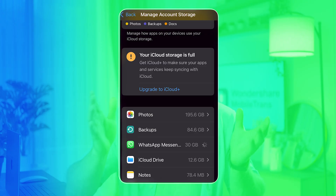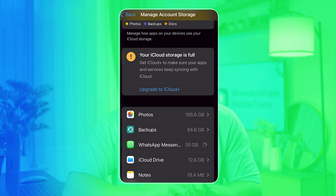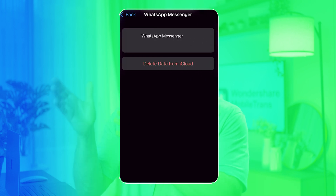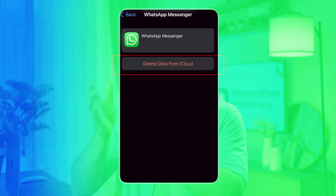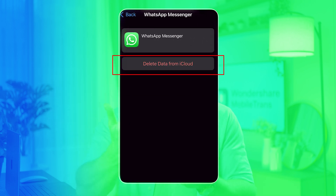Step 2: Find WhatsApp Messenger in the list of apps using iCloud storage. Finally, tap Delete Data from iCloud to remove the WhatsApp backup from iCloud and confirm your action when prompted.